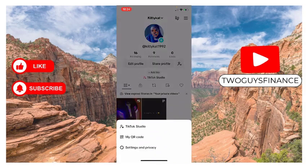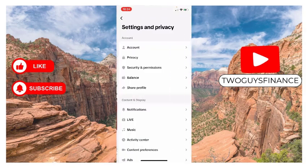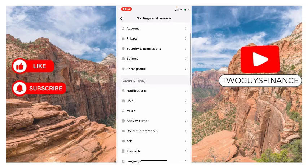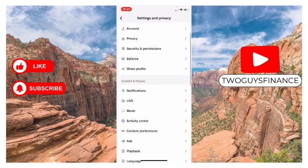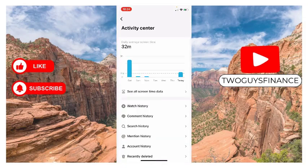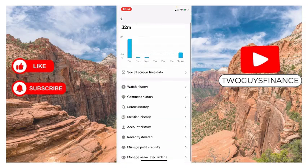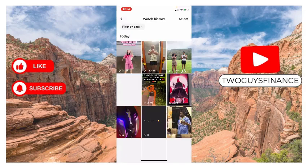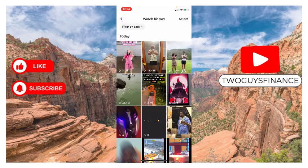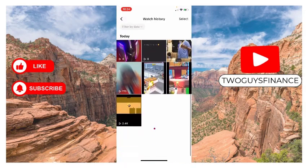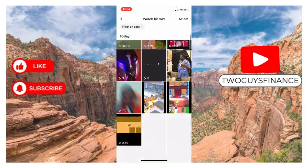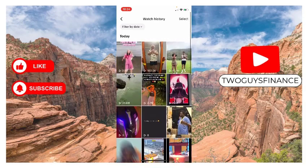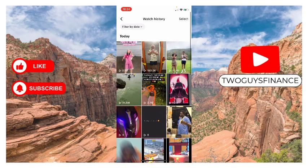Tap on Settings and Privacy, scroll down to Activity Center and tap on it. Then scroll down to Watch History and tap on it. You can see your watch history, and you can tap on Filter by Dates.